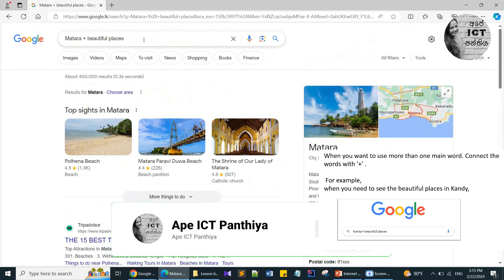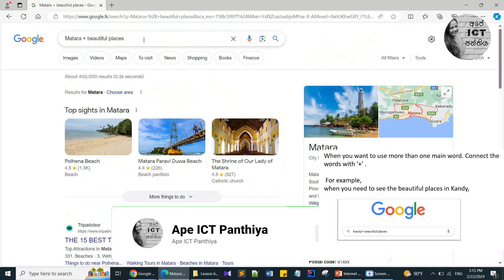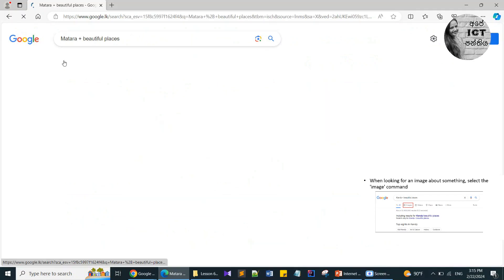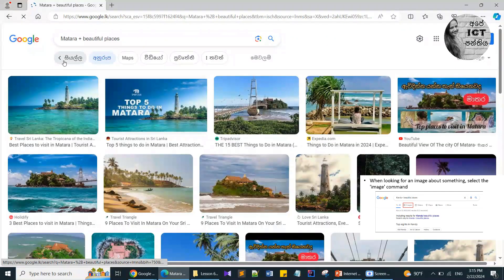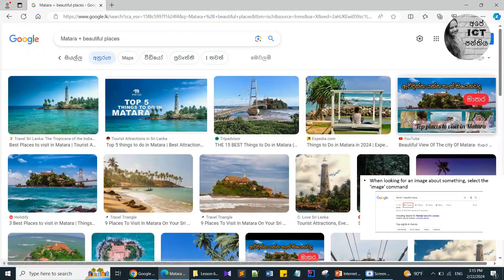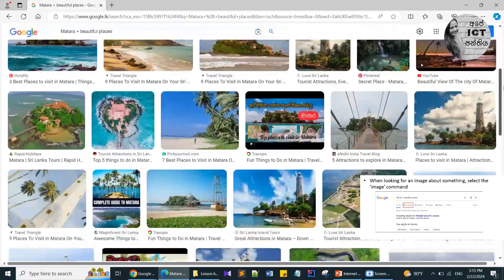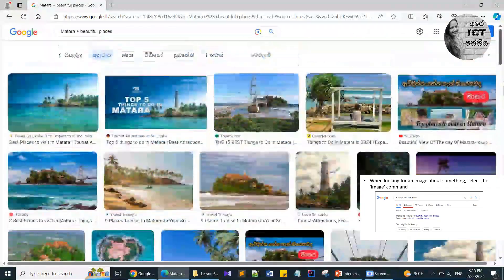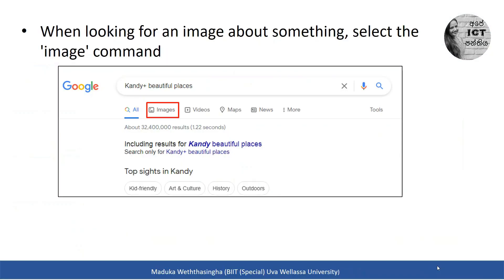If you want to get only images, you can click the image button. Then you will see only images. There are many results. These are the tips you can follow when you do your searching to make your search more efficient.